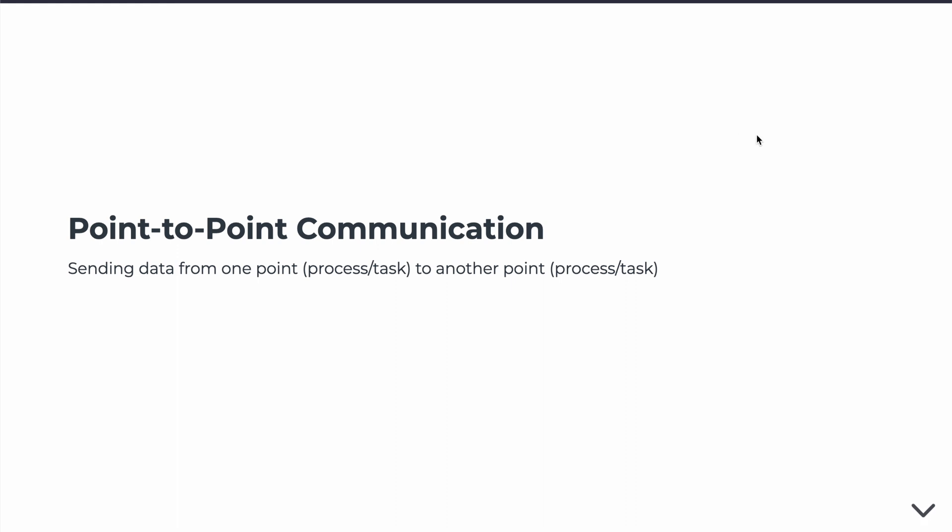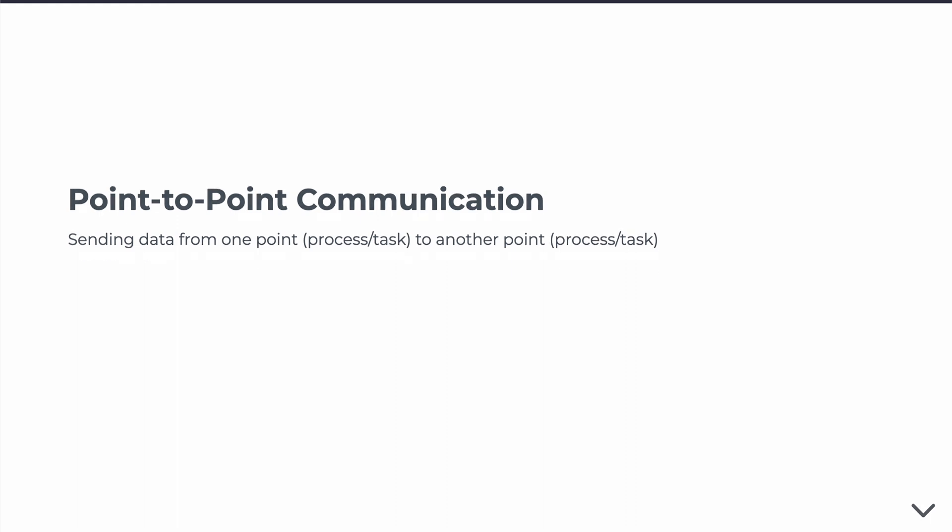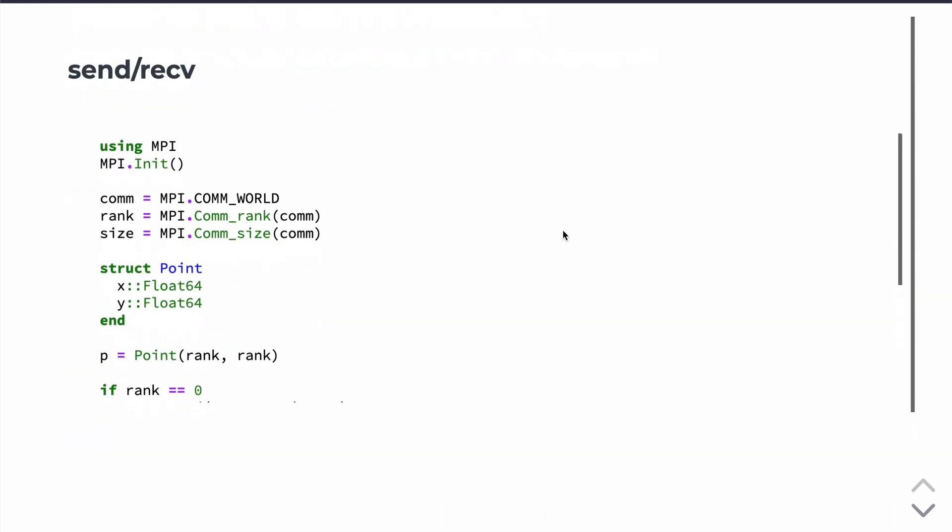Again, the best way to illustrate this is with some examples in code. So here's an example of a send-receive pair. All of the examples that I'm going to show here will start with this initial syntax where we're going to import the MPI module, start, initialize the job, and then define variables comm, rank, and size.